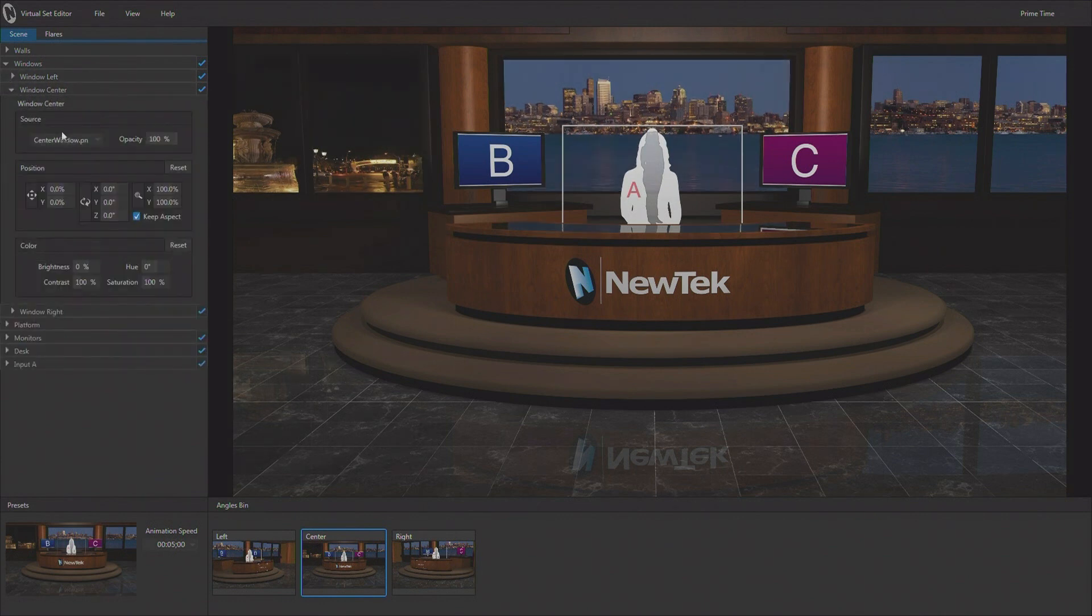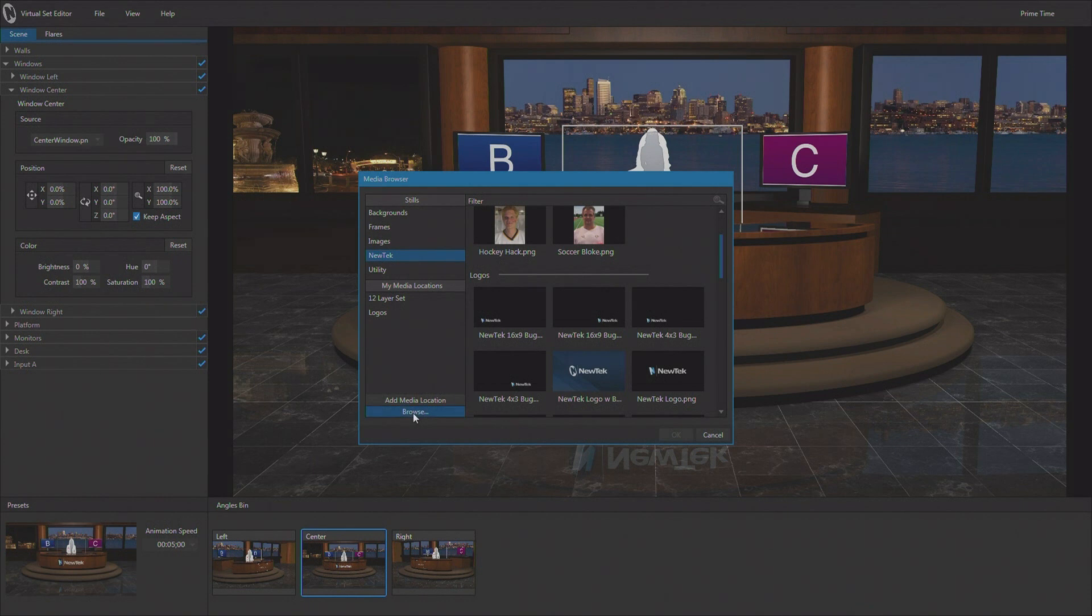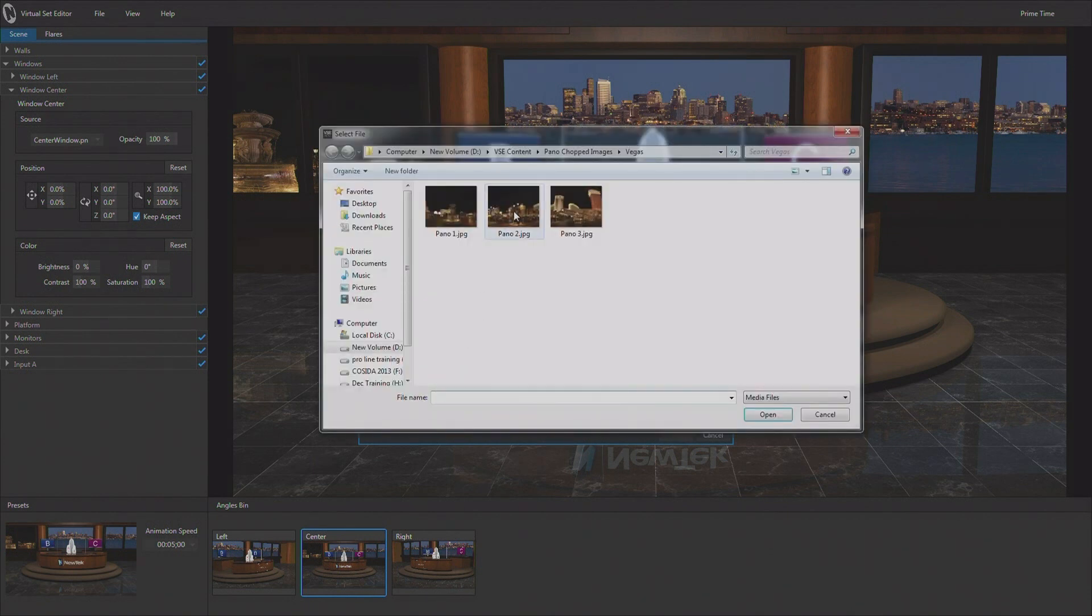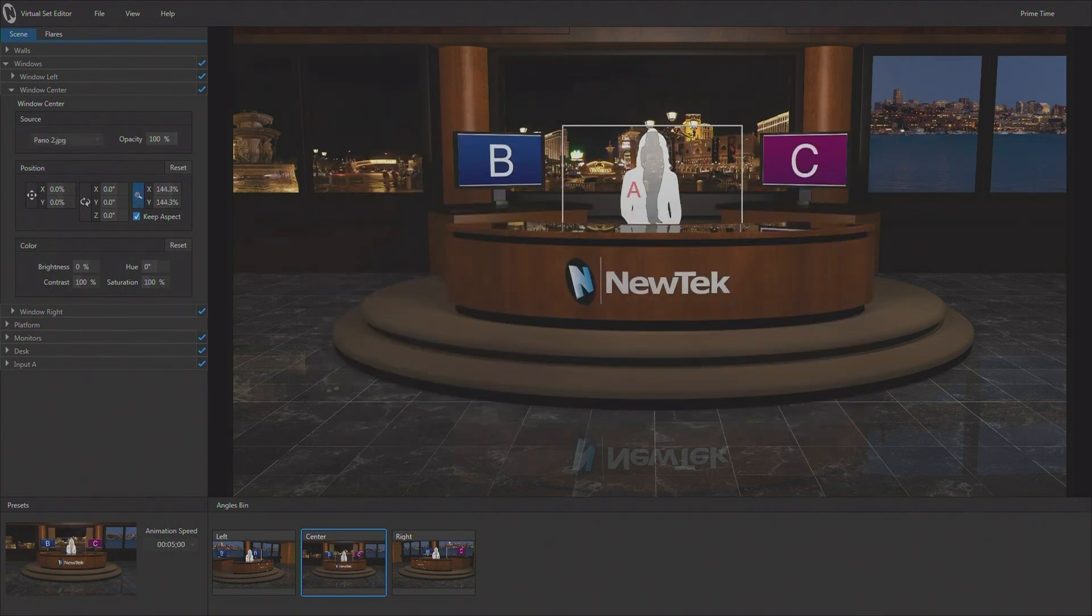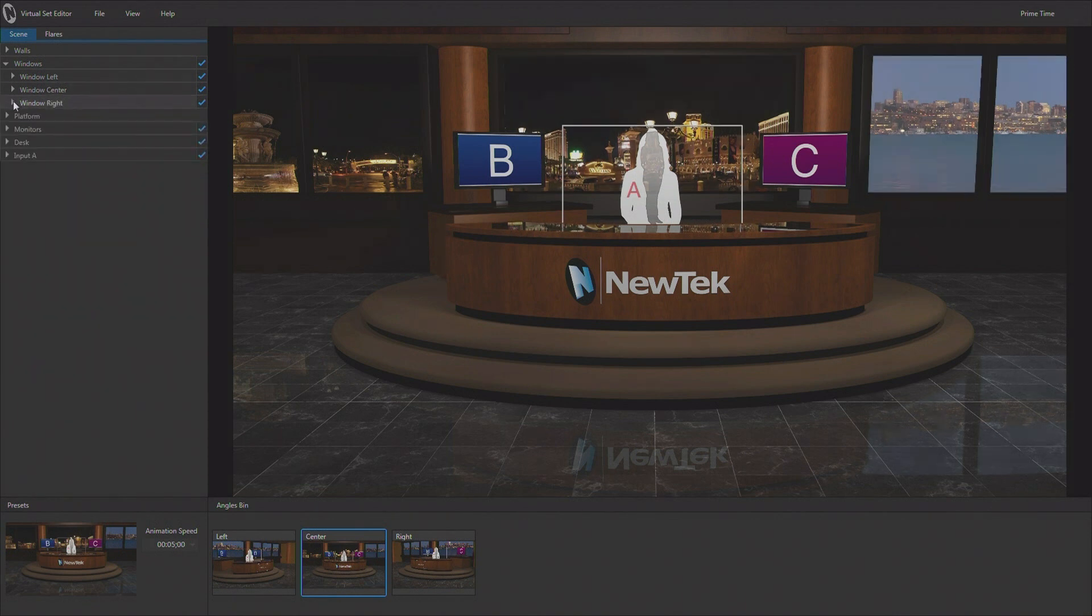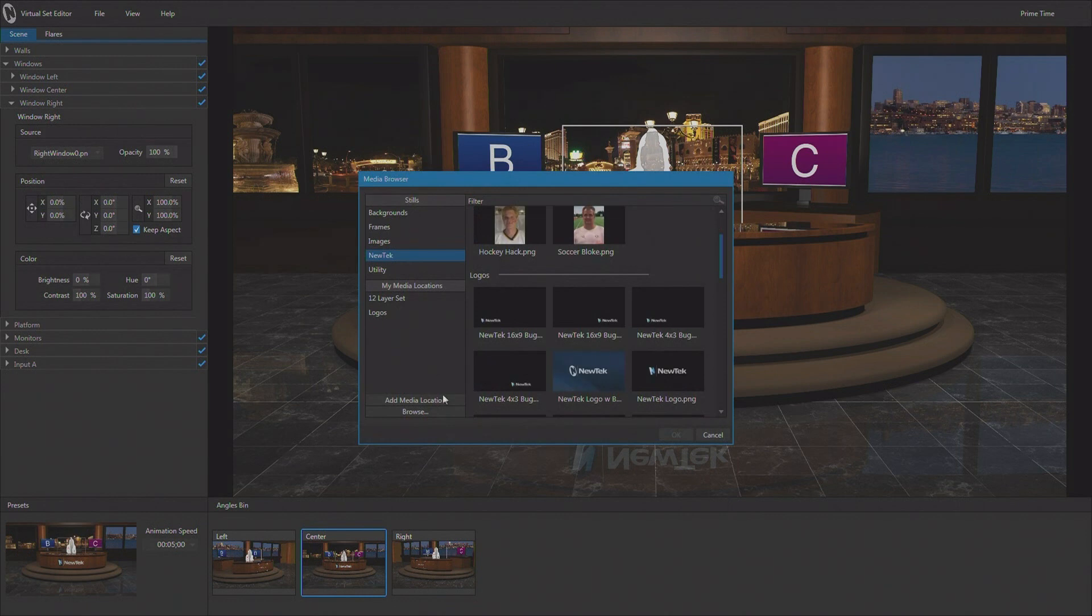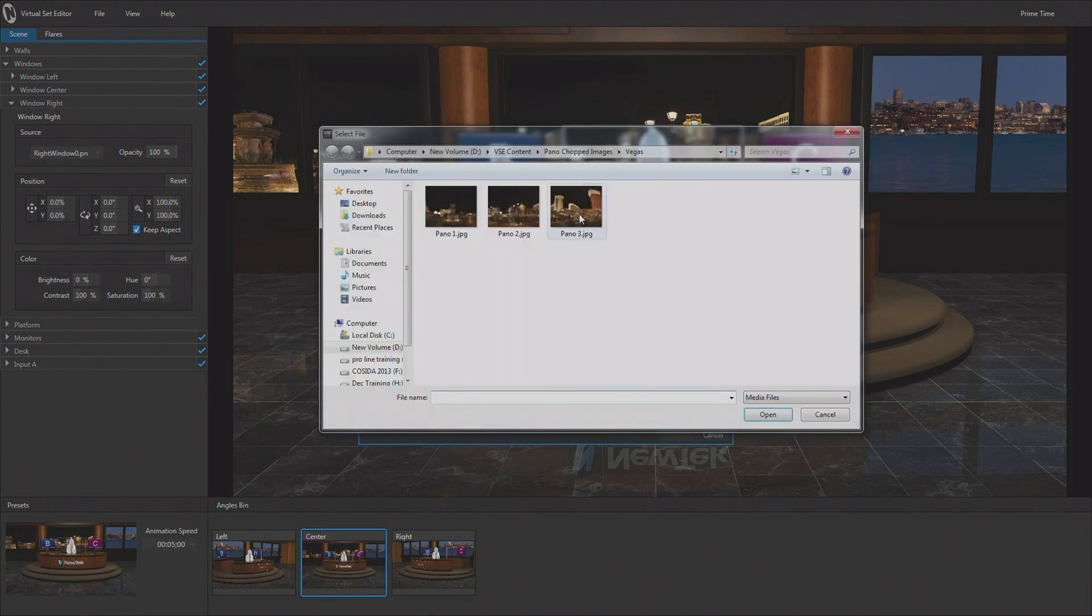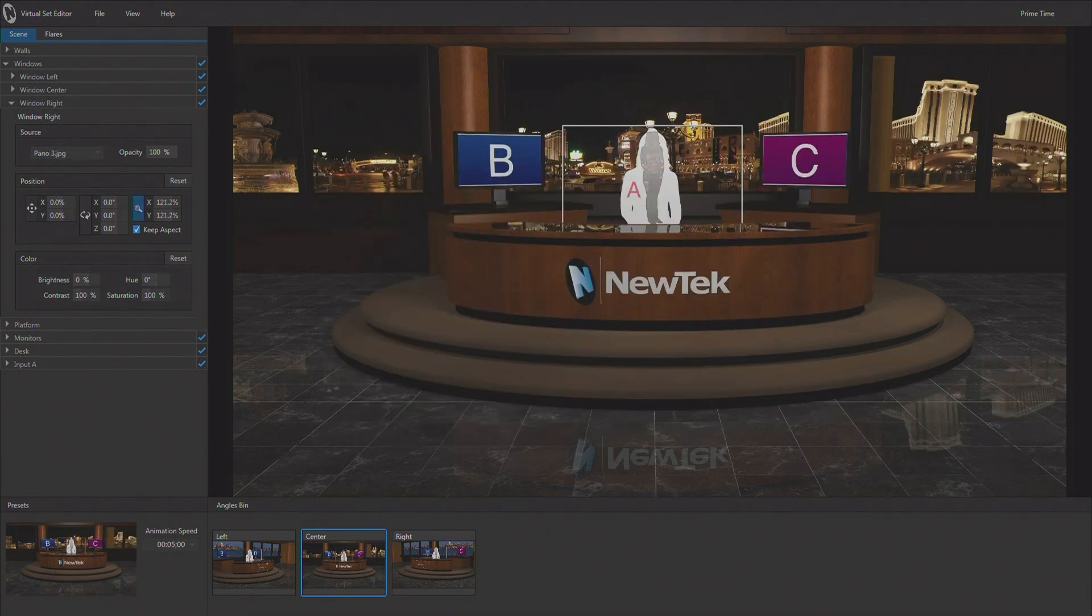Now I can close that window down and go to the center window. Do the same thing. And we are going to choose the center portion. We're going to scale that up just so that it fills the window. And we can see that our horizon looks pretty good here in the background. We go to our third window.